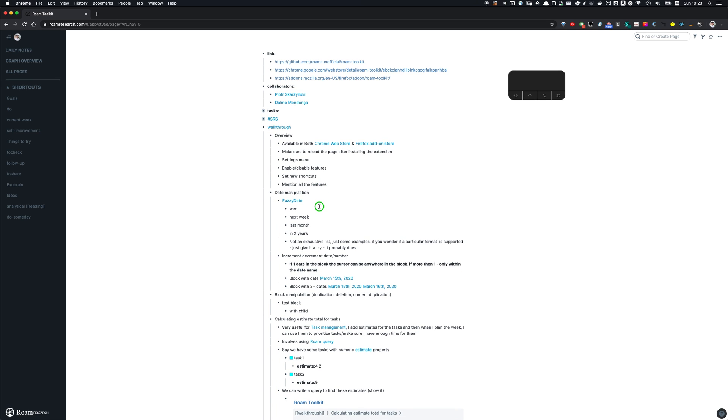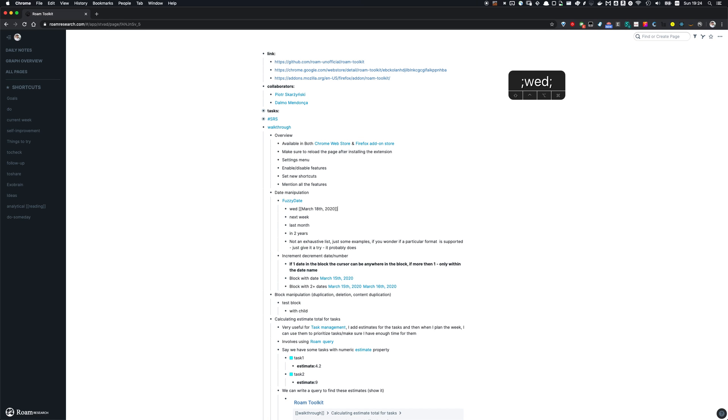First one is something that gained a wide acclaim already with my other tools is fuzzy date functionality. What it allows you to do is to type in the date in the human format, and Roam Toolkit is going to transform it into the properly Roam formatted date. So how you use it is you type semicolon, then type like some date. So for example, Wednesday, and then type another semicolon.